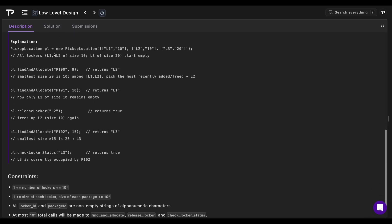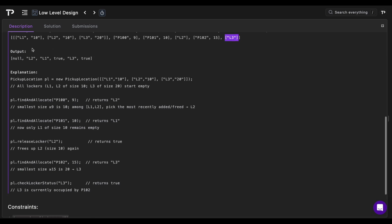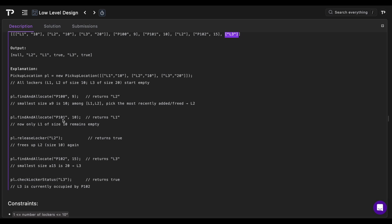Looking at the explanation: we initialize our lockers, then find and allocate P100 with size 9. L1 and L2 are both size 10 so both work, but we pick the most recently freed or inserted — L2 — so we return L2. For P101 with size 10, only L1 remains so we return that. Releasing L2 returns true because it was occupied. For P102 with size 15, the only fitting locker is L3 with size 20. Checking L3's status returns true because it is occupied.